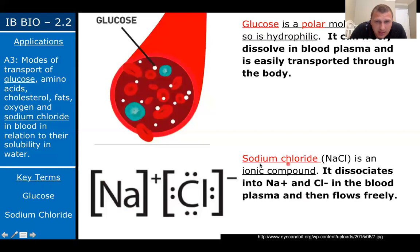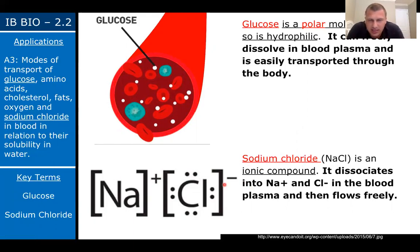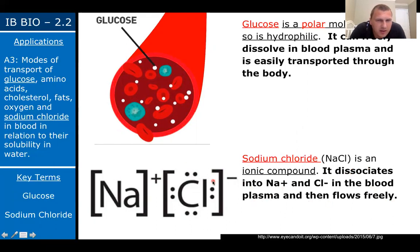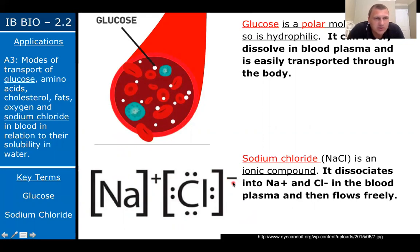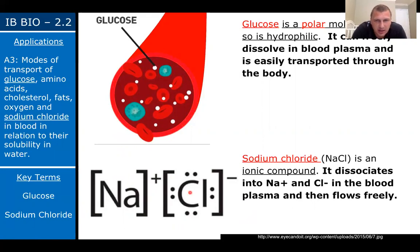Sodium chloride — table salt — is an ionic compound: sodium has a positive charge, chloride has a negative charge. Because NaCl is ionic, it can dissociate and water can act as a solvent, dissolving it into Na⁺ and Cl⁻ in the blood plasma, where it flows freely. That's why our sweat is salty — salt is leaving our body. We need these ionic compounds to prevent muscle cramps, which is why sports drinks like Gatorade contain these ions. They dissolve in blood and can be delivered to your muscles.